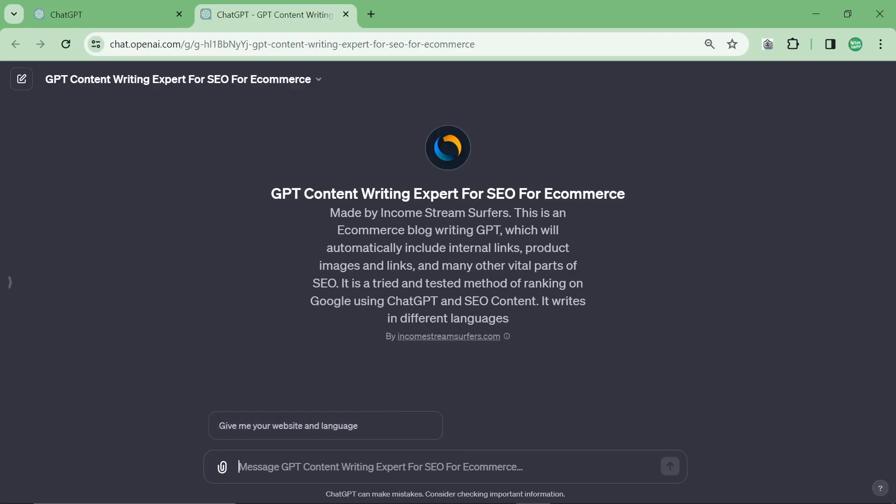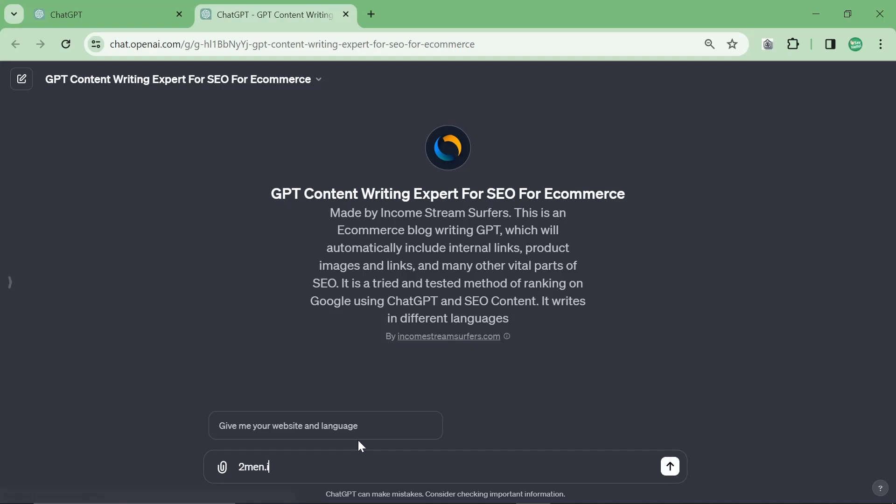Yes, I am using ChatGPT to try and rank on Google. What this does is it will write content for any website. It works a lot better with Shopify websites, and I've got it to the point now where you don't actually have to do any programming or anything like that. You can just use the assistant.